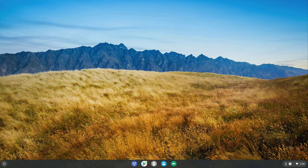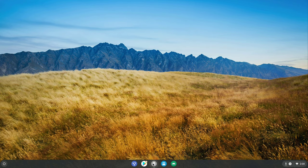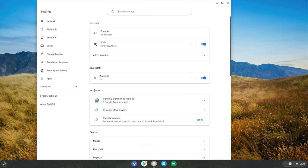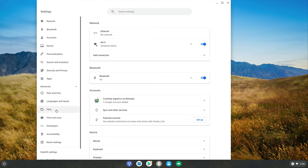As mentioned with FydeOS you get two operating systems in one. You get Chrome OS and Android operating system. So what are the advantages of using this operating system over Android?